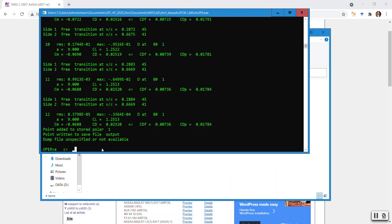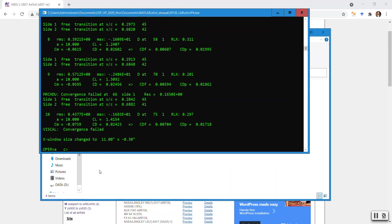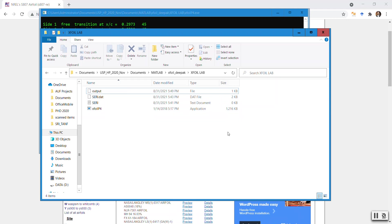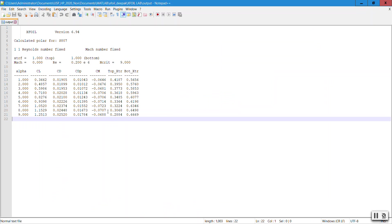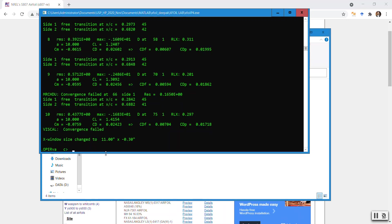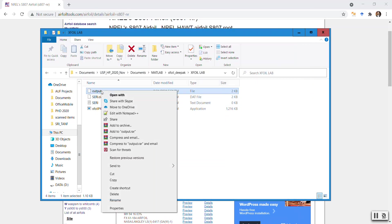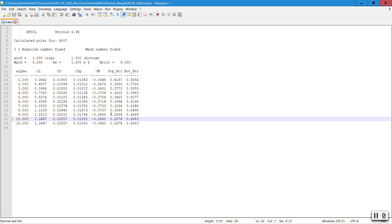Since my XFoil is still open, I can go back and run an individual angle — I put in 10 degrees and press Enter. The convergence failed at first, so I do Shift+! again. Now it says 'point written to save file output'. The 10-degree output, which I did individually rather than as an angle sequence, should now appear in the output file — and indeed it has appeared.